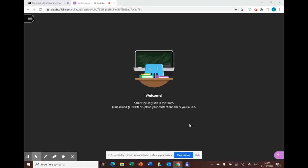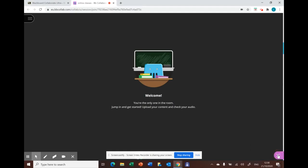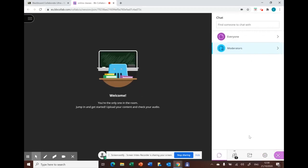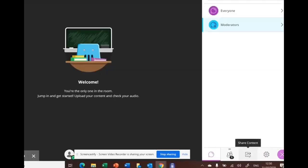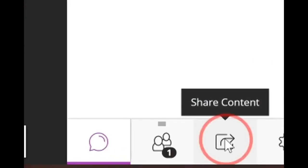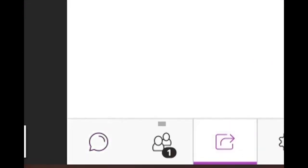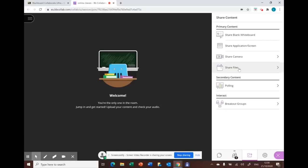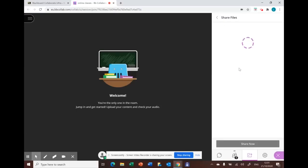Hello, in this video we'll discuss how to share files through Blackboard Collaborate. First, open your session, then go to the collaborate panel and choose share content, then go to share files.